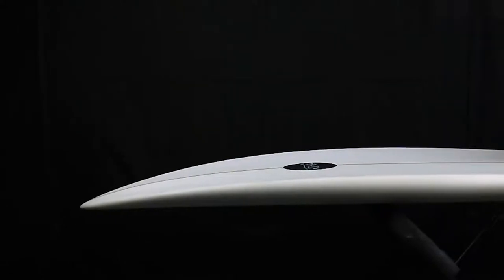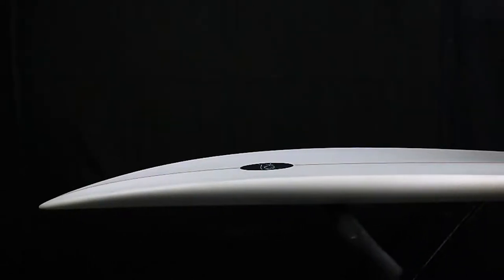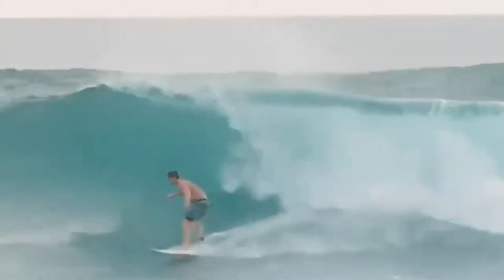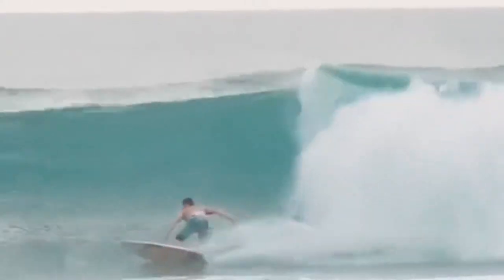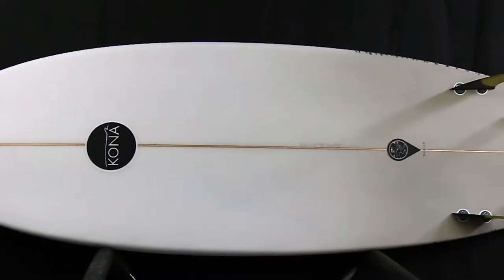It has a mid rocker that gives the rider enough lift for late takeoffs, but still has enough flat sections that create a very fast board.